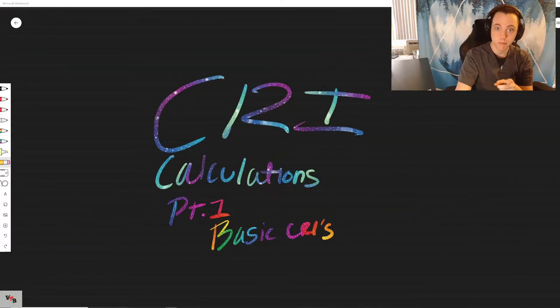Hey everybody, this is Jerry from Vet Tech Bytes and today we are going to be doing CRI calculations.